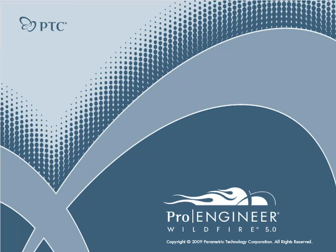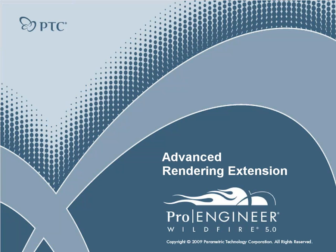Hello and welcome to today's demonstration of the advanced rendering extension for ProEngineer Wildfire 5. Today we will show you how to render your ProEngineer models and make them look realistic and attractive for your partners and clients.